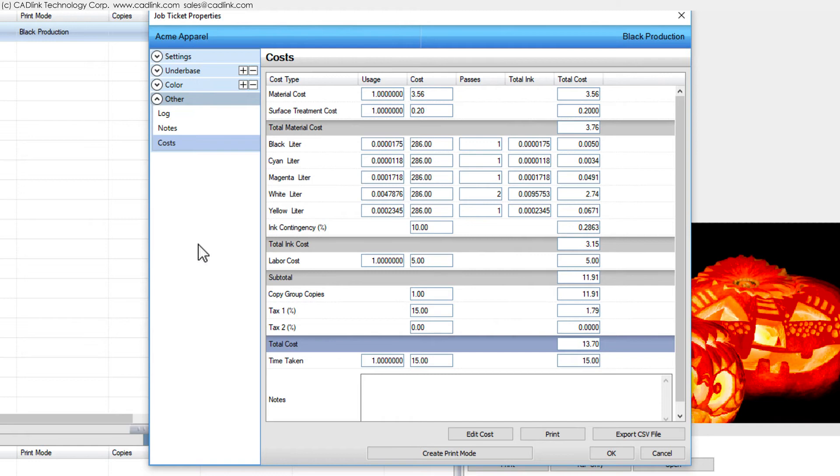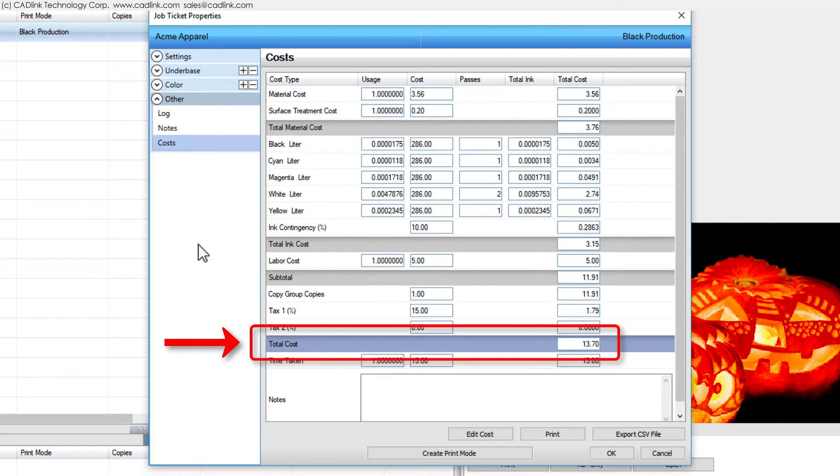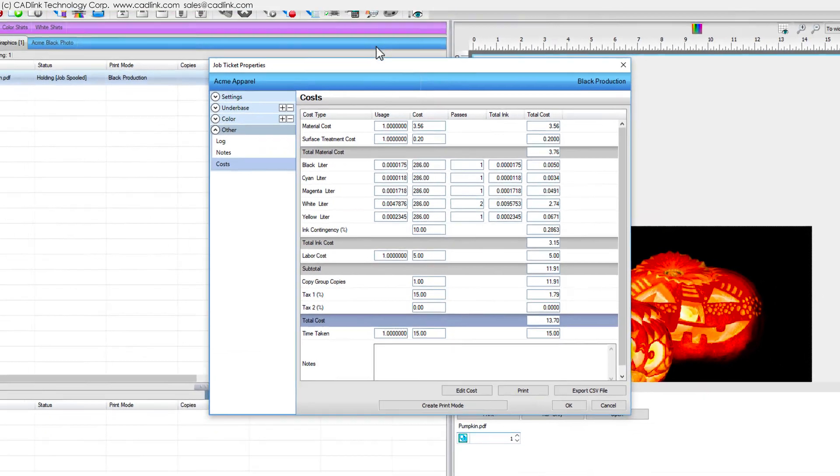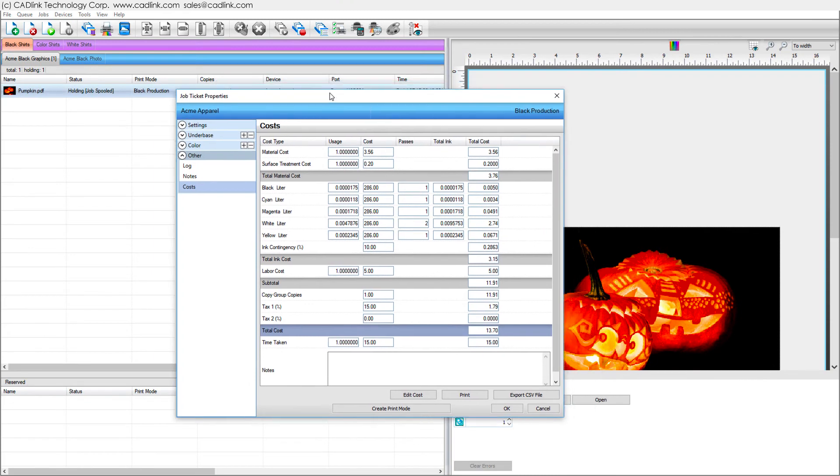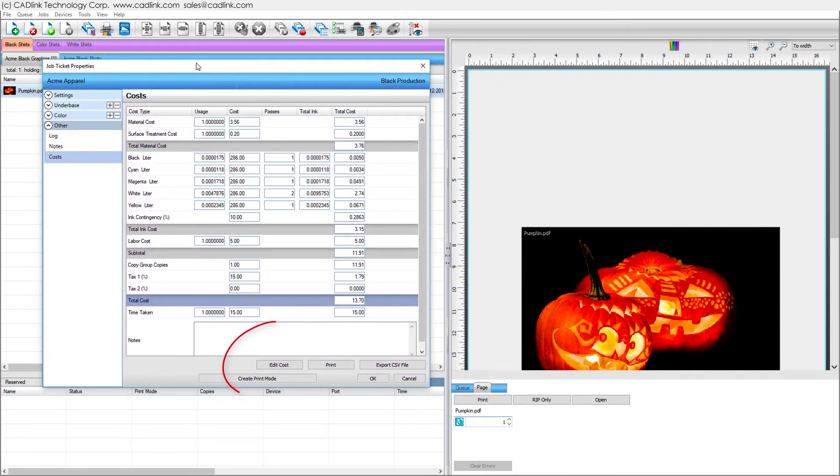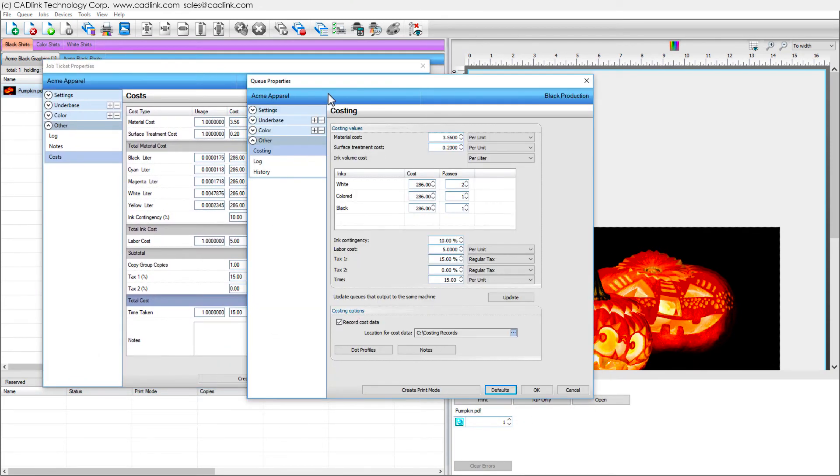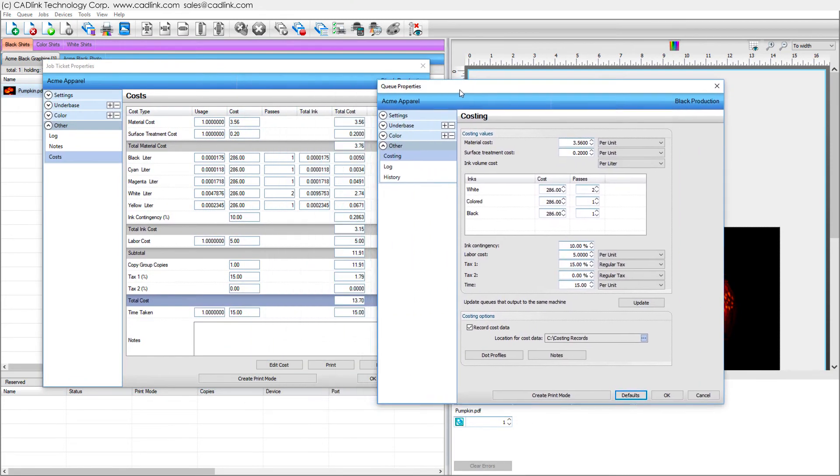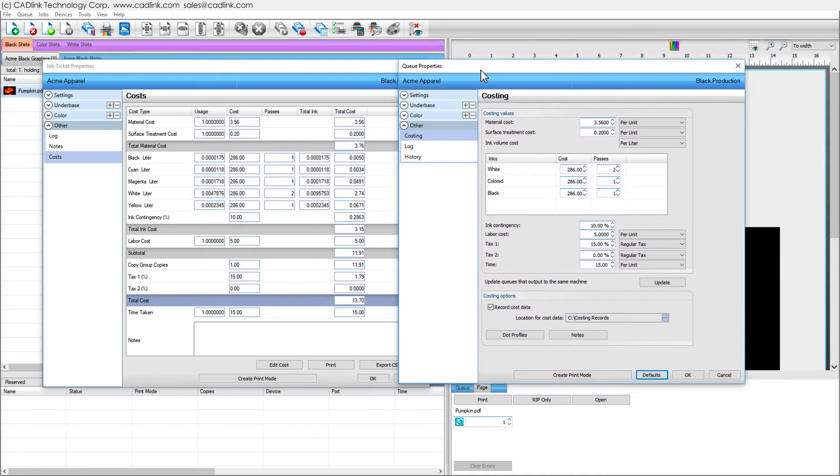Bottom line, we can see the total cost here to which we then apply a markup according to how we decided to sell our services. Clicking the Edit Cost button will open the Queue Properties dialog that is related to this job so that we can make comparisons with the Costing tab.